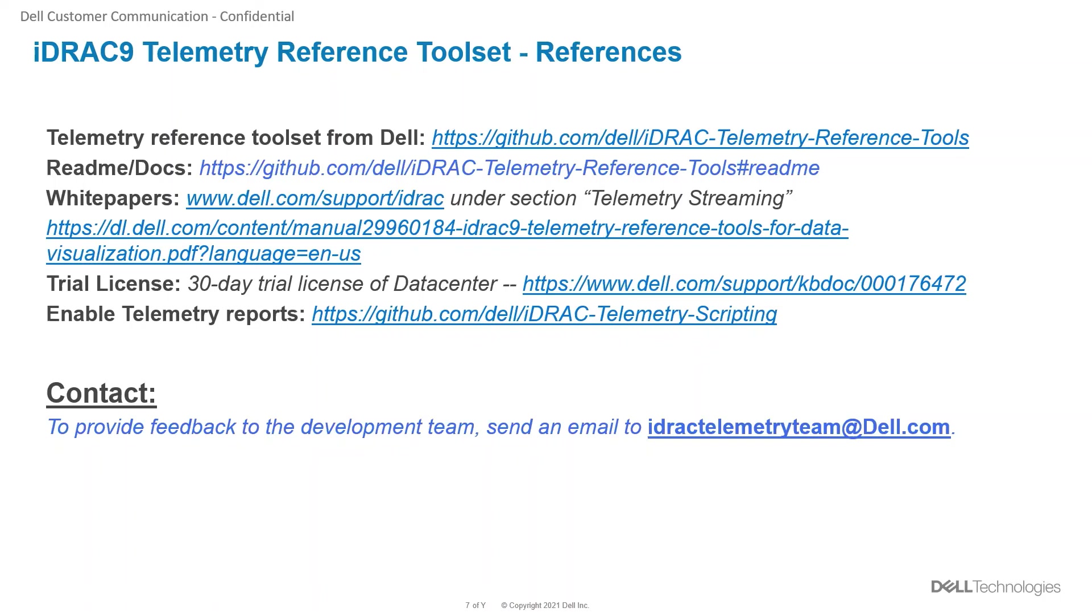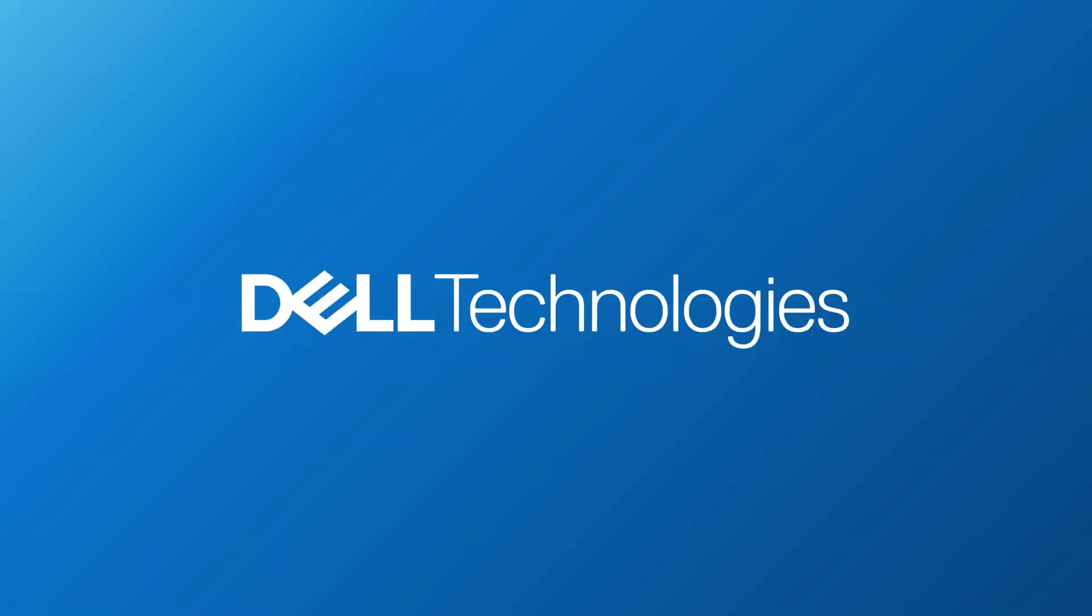Any queries to the development team can be emailed to iDRAC telemetry team at Dell.com. Thank you for watching this video.